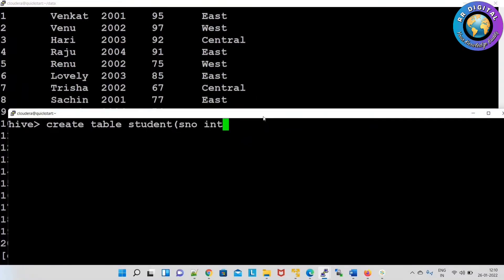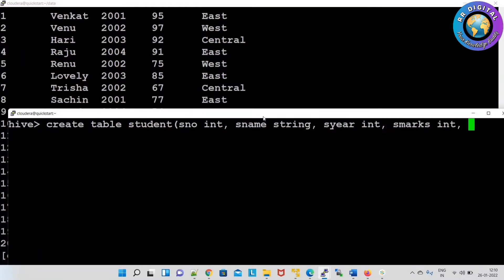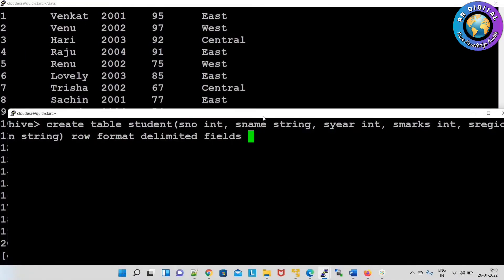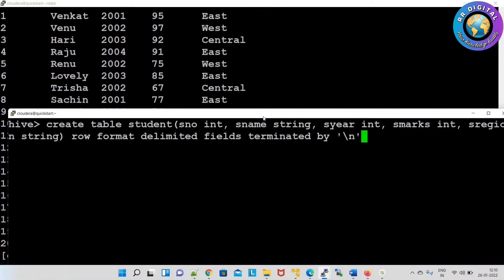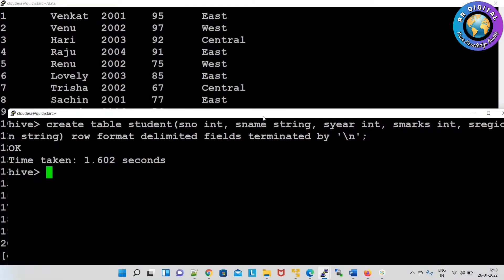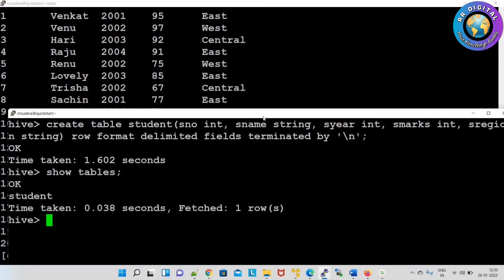The columns are: student number, student name, student passed-out year, student marks, and student region — region as string. Row format delimited, fields terminated by space. Successfully the table is created.